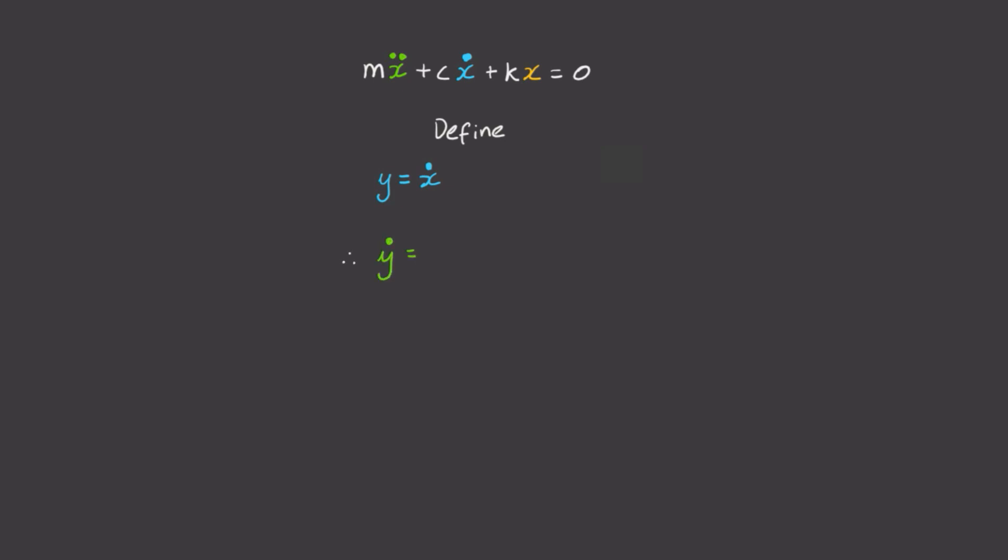dy/dt is equal to x double dot. And what's x double dot? Well, from the equation of motion, it's minus k/m x minus c/m x dot. And if we substitute the x dot here for y, we get this. And we're done.